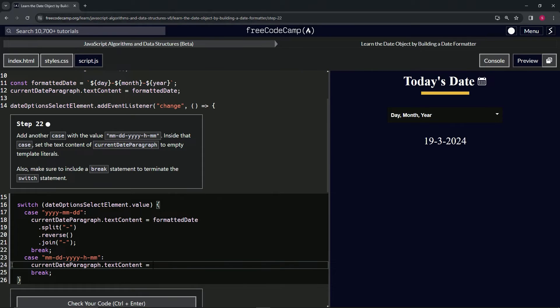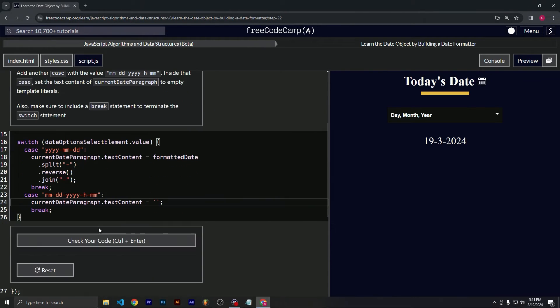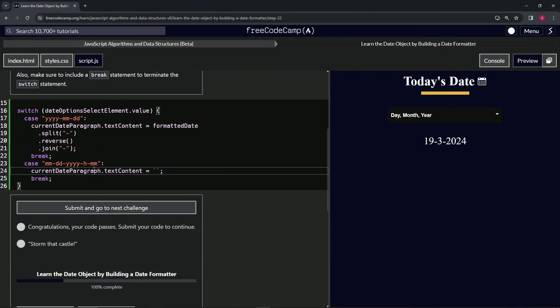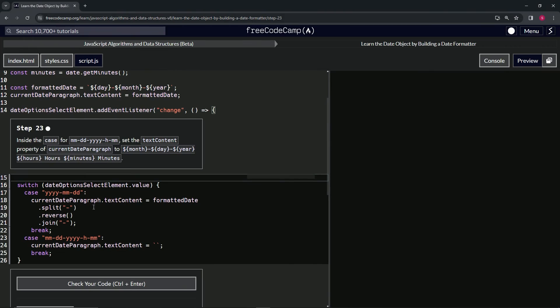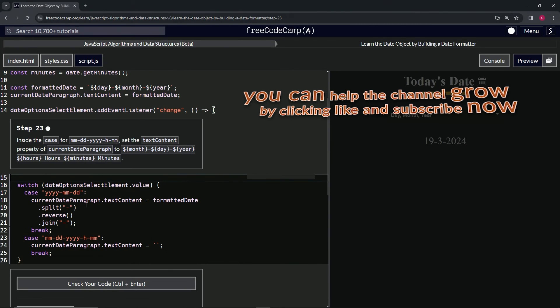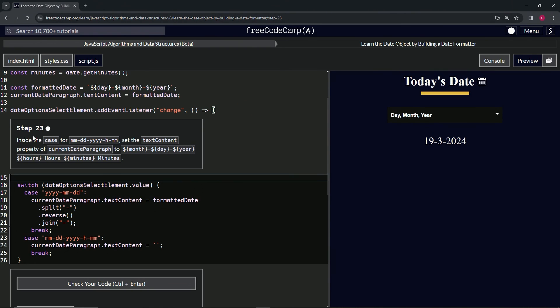now equals a set of template literals like that, and let's cap that off with a semicolon. Then let's check the code - looks good - and submit it. Alright, now we're on to step 23, and we'll see you next time.